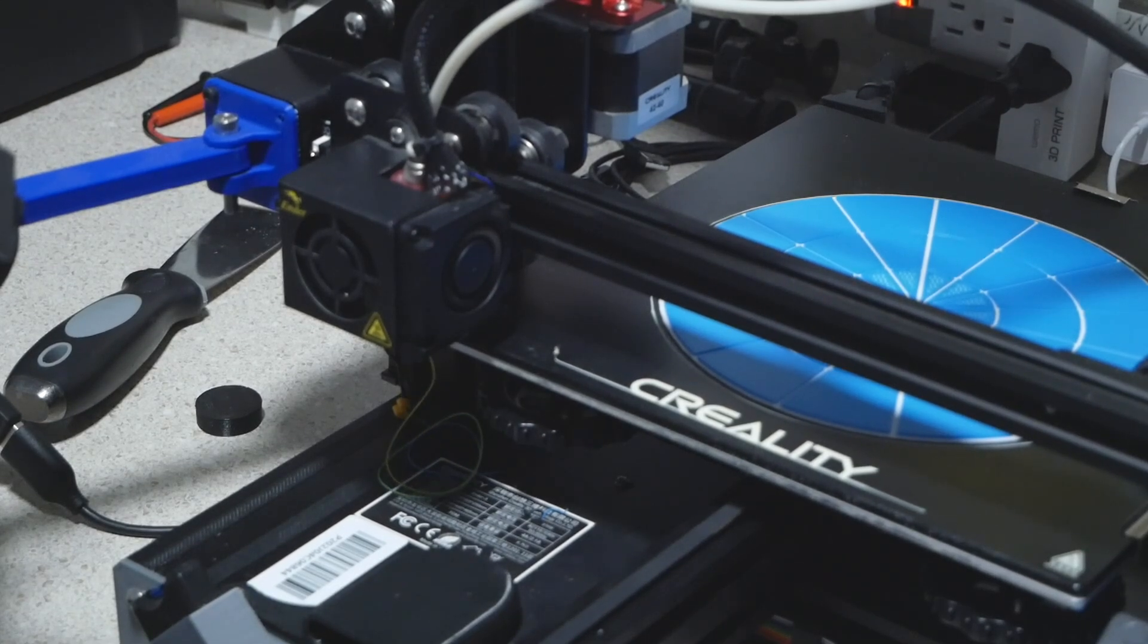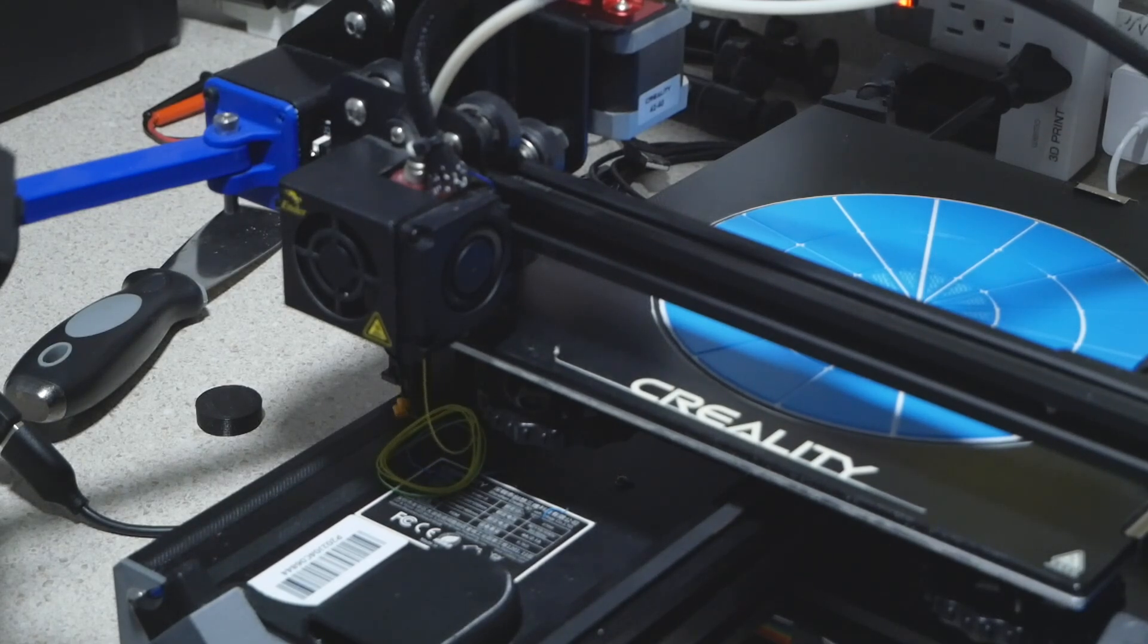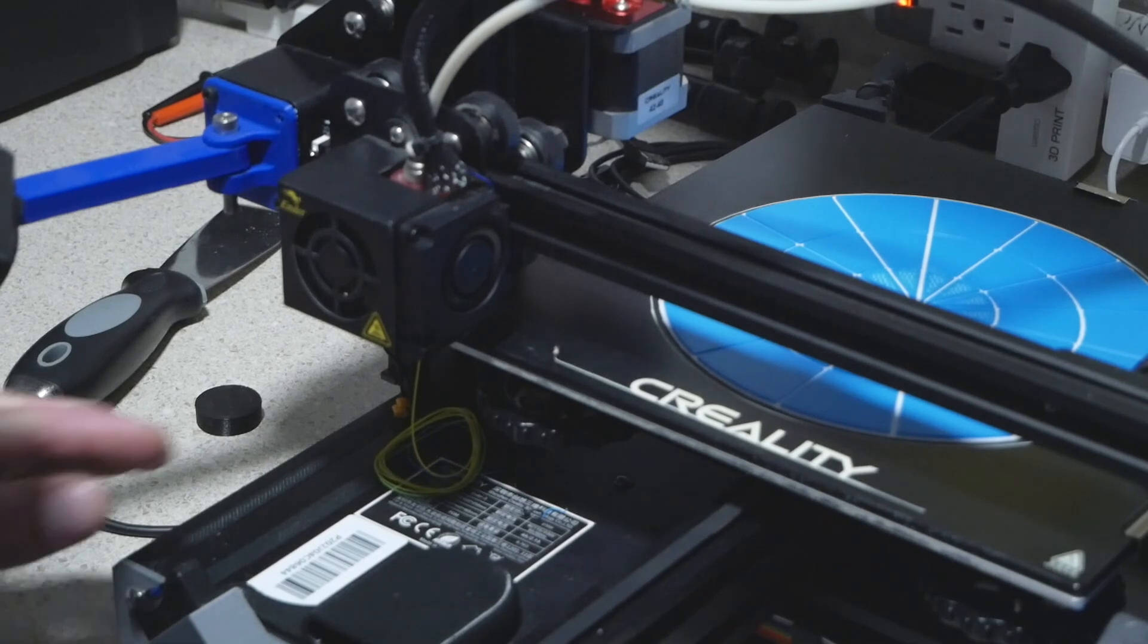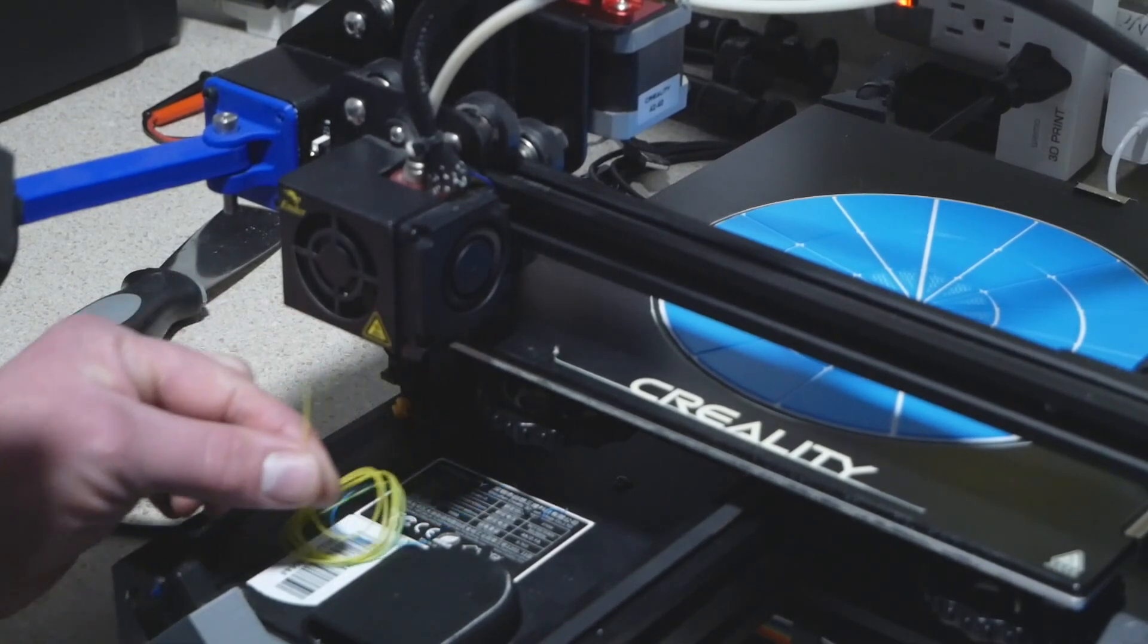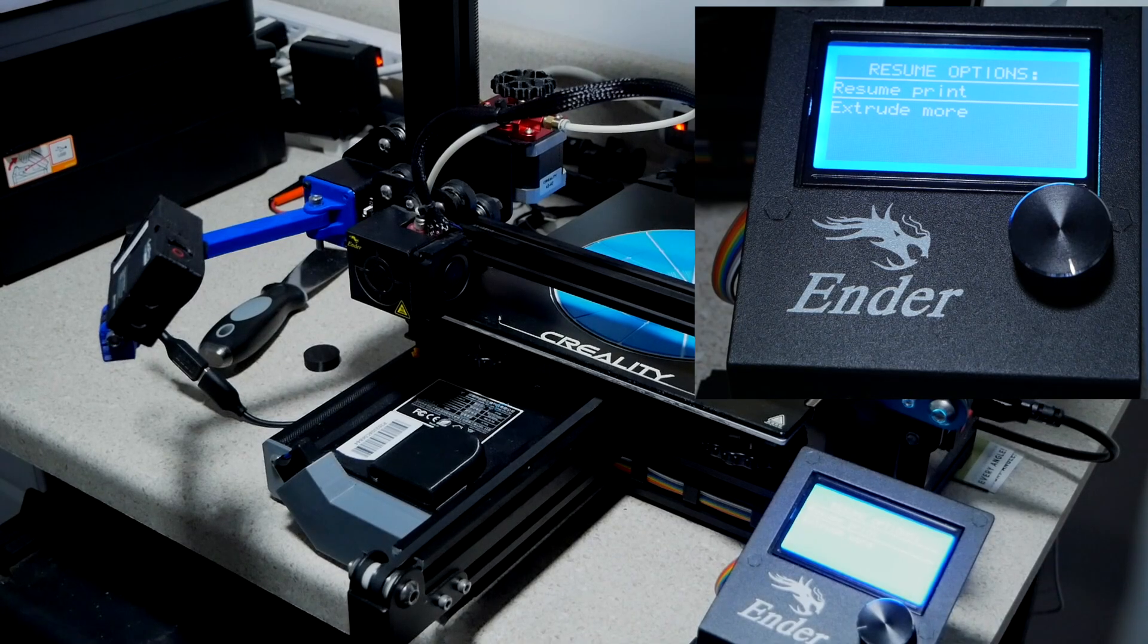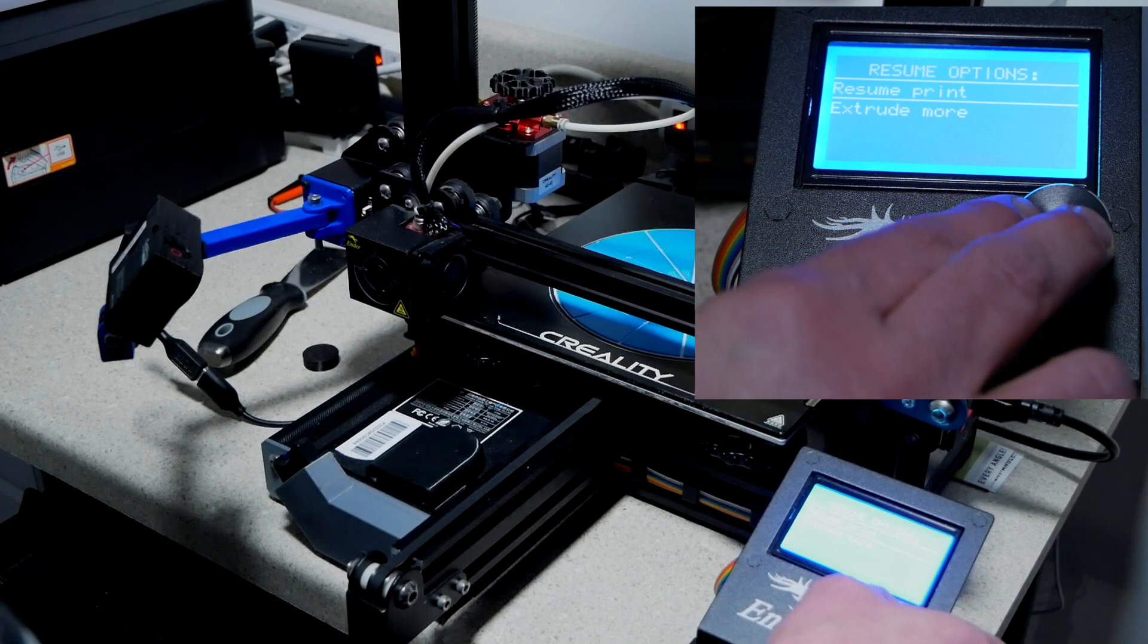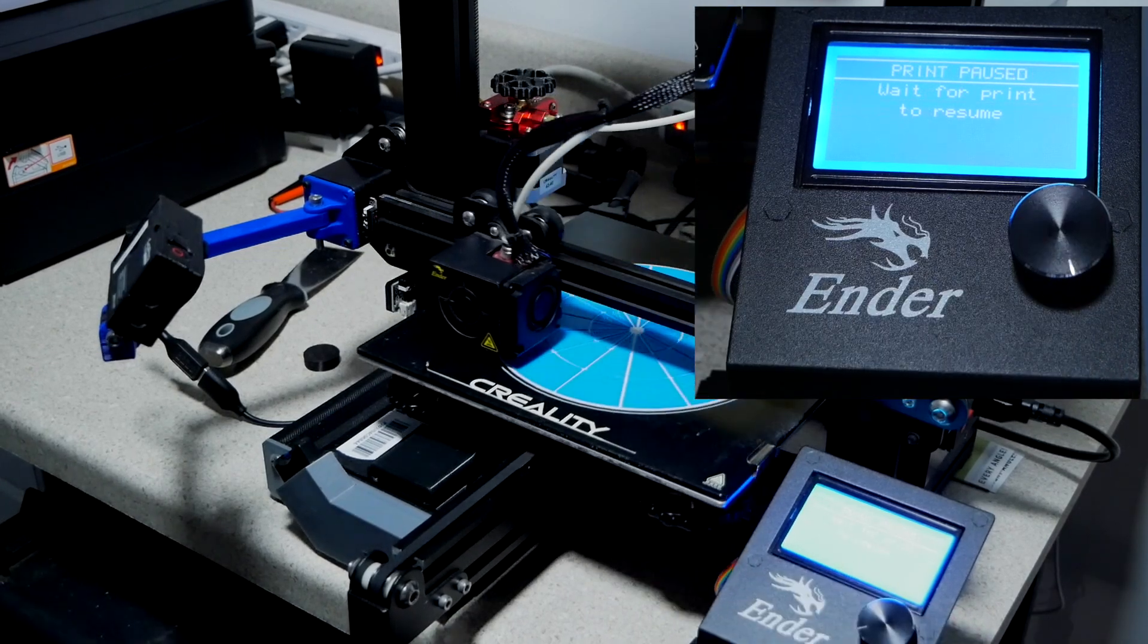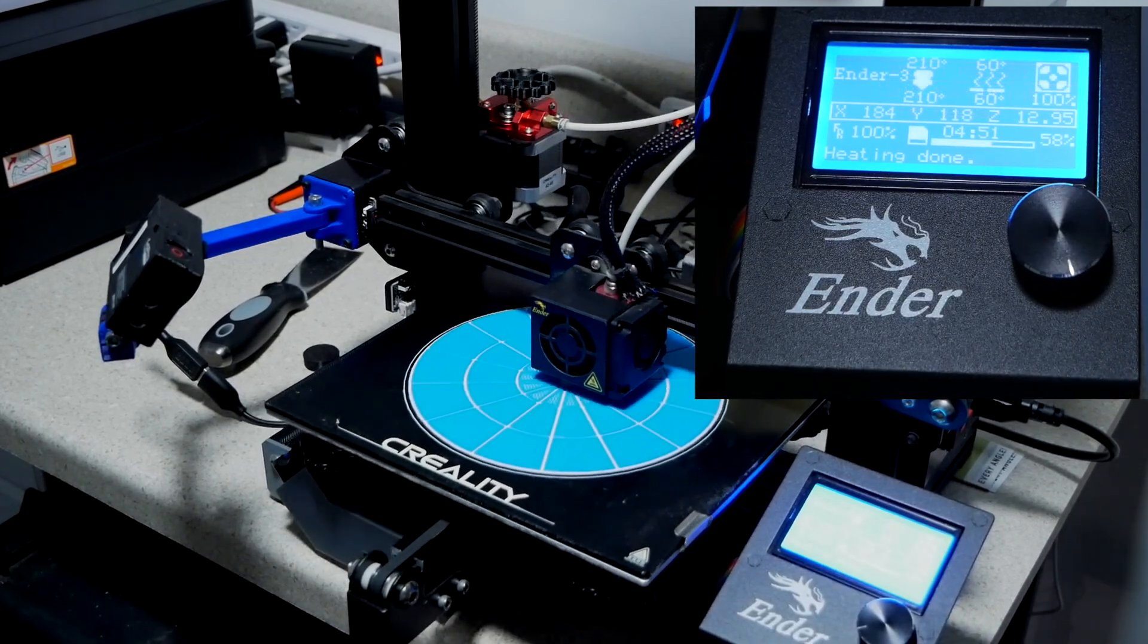We'll speed this up a little bit as it extrudes a fair amount of filament to make sure the extruder is clean. Now back to the final color print, yellow.